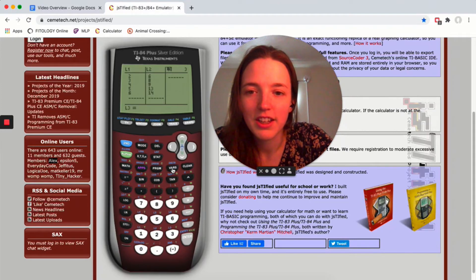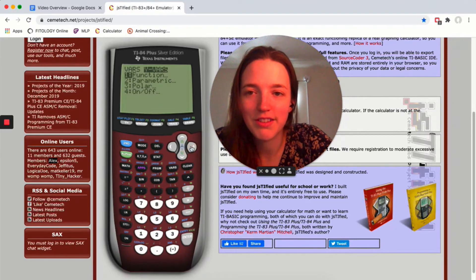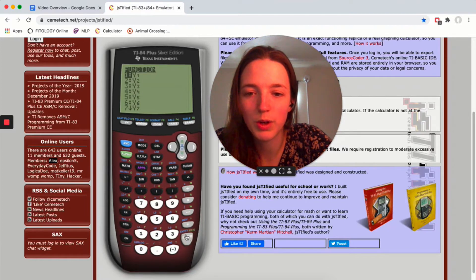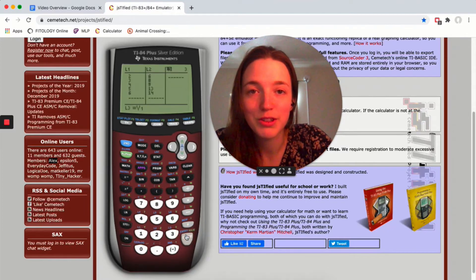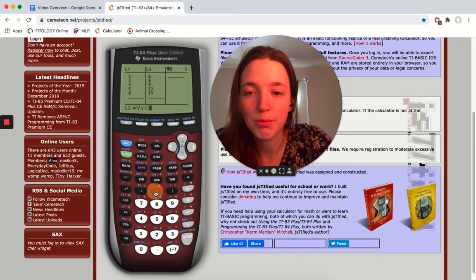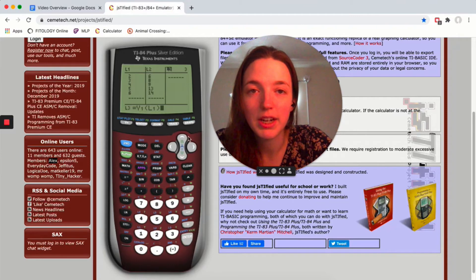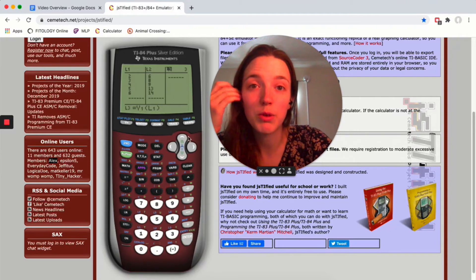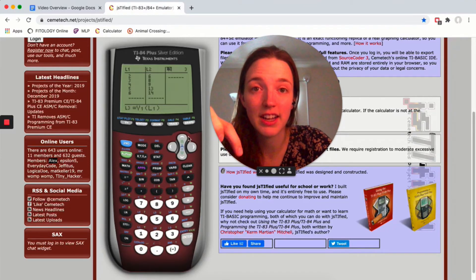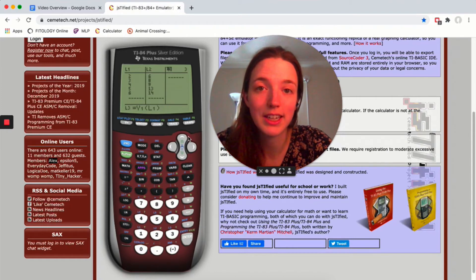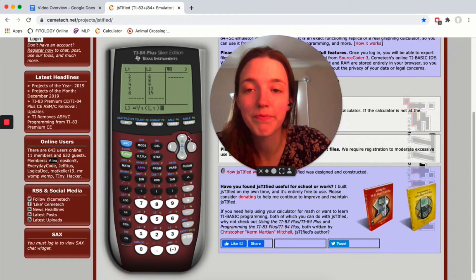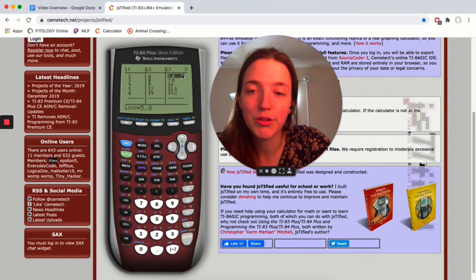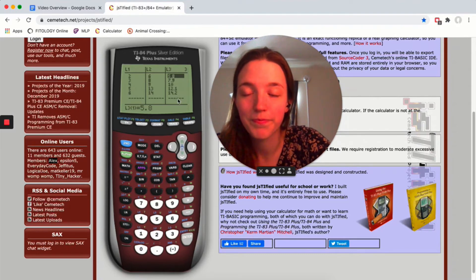So we're gonna click on vars over to y vars, hit enter, and then hit enter again so that we get y1. That was where we typed in the equation of the line. Then do parentheses L1. This is not multiplying y1 by L1. It's a function. Y1 was an equation. This is like f of x. It's taking all of L1 and plugging it into Y1. So if you hit enter, it should go through and fill in L3 with all the predicted values.